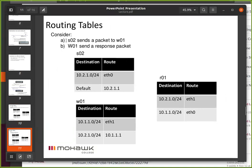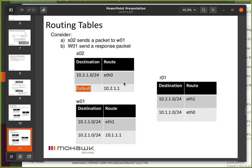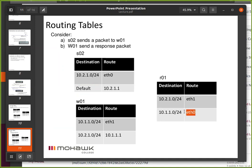Consider S02 sends a packet to W01 — 10.1.1.10. It looks at its routing table: does that match the local network? No. Default matches everything, so I'm going to send the packet to R01. R01 gets the packet — is it for me? Nope. But I'm a router. Is it for anybody I know about? Sure — it's for W01 over on the blue network. Does it match the 10.1 network entry? It matches. So I'm going to send the packet out my Ethernet zero.